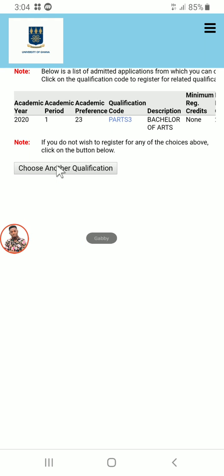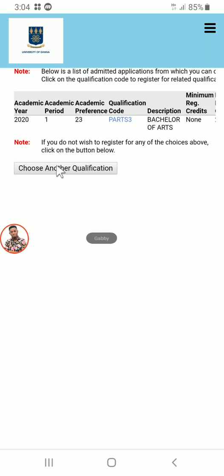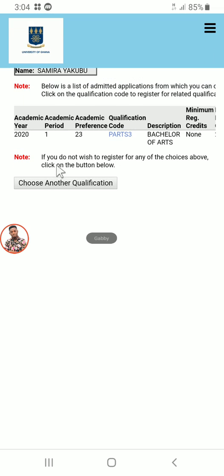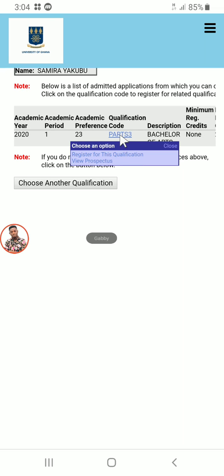Click on Submit Registration. Under the qualification code you will see Part Three listed in blue ink. Click on it once, then click on 'Register with this qualification'.